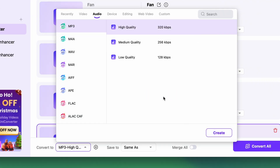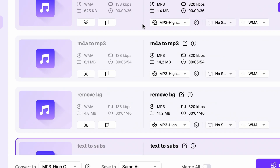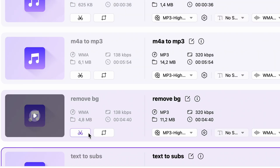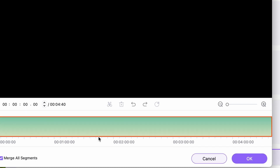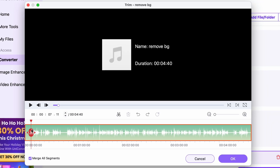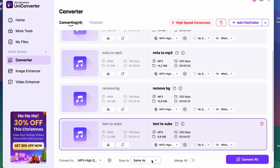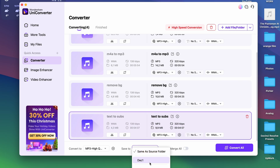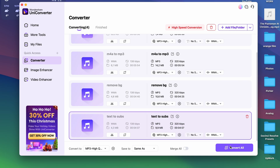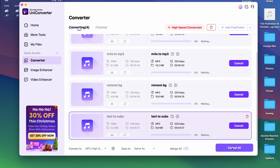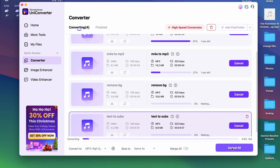Before you actually initiate the conversion process, you may use the trim tool to cut out parts of your audio files in case that's something that you'd need to do anyway later. At last, select an output folder for the files and then click on convert all. Your files will be done in a couple of seconds.